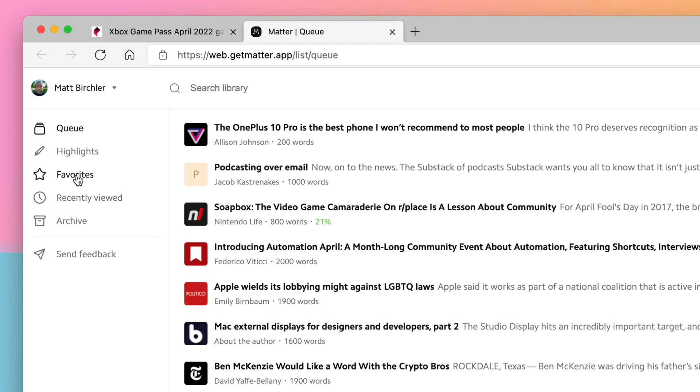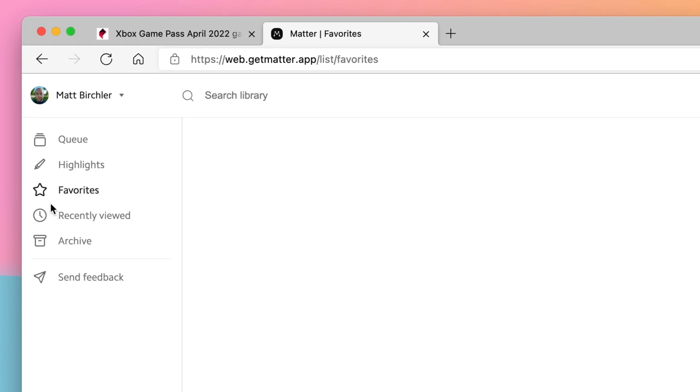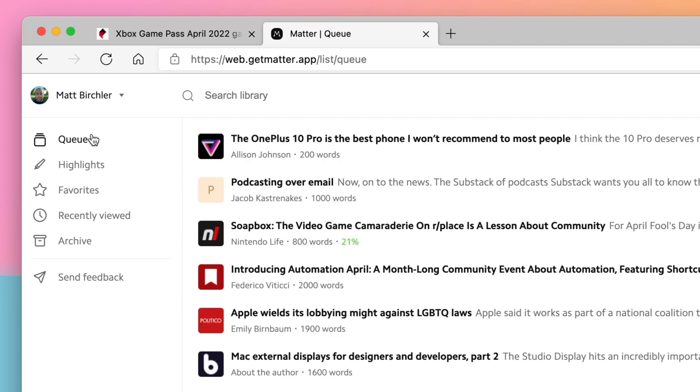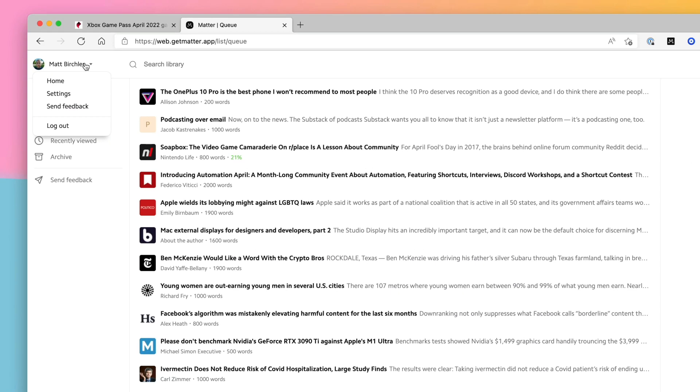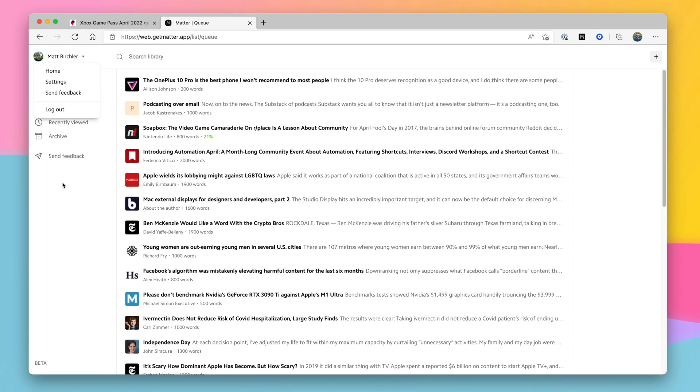You can also access your highlights, favorites, and that sort of thing, but it doesn't have any of the social features that Matter has on their apps. I don't know if that's coming — it probably is, but I don't know for sure, and it's not there right now. Personally, I only use it as a place to read my own articles. I don't use the social stuff that much — it's occasionally useful — so it's not that big of a loss for me. Just so you know, it's only your stuff, not the social stuff right now.